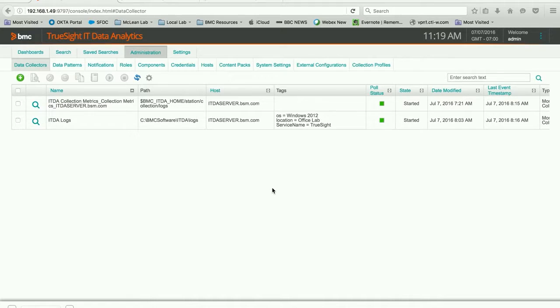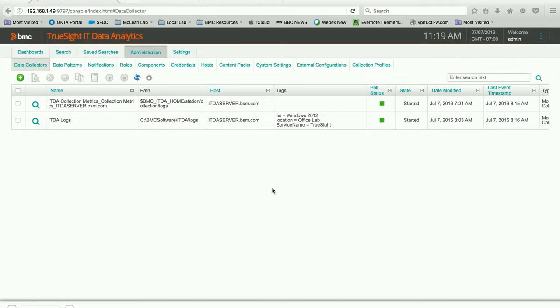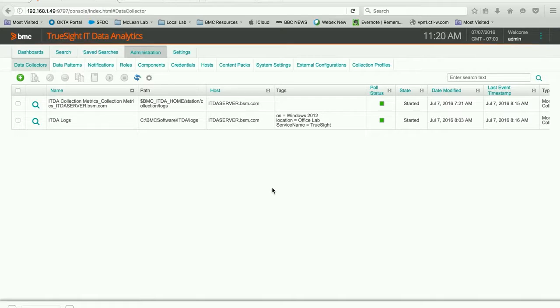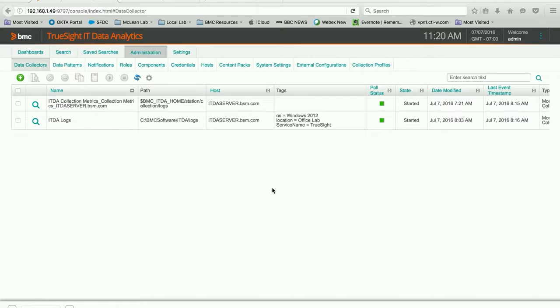Hello. Today we're going to learn how to use IT Data Analytics to collect syslog data. In this particular case, we're going to pull it from a macOS system, which is essentially a Linux system in this day and age. So this method could be used to collect syslog data from just about any type of source data.